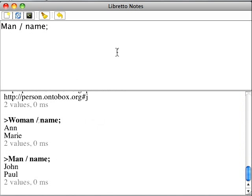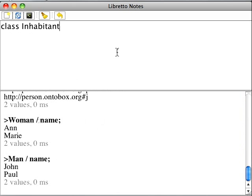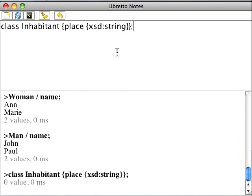Next is an example of multiple inheritance. We start with the definition of a brand new class: Inhabitant. If we follow the Oxford Dictionary, an inhabitant is a person or an animal that lives in a particular place.